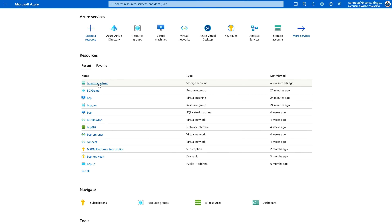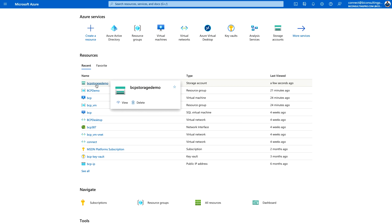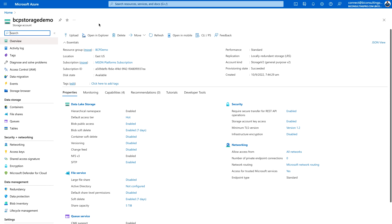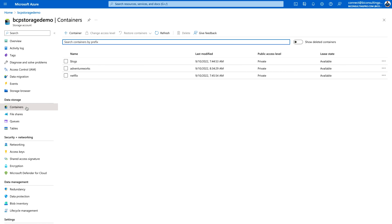I have already created one Azure Data Lake Storage account which you can see over here — BCP Storage Demo. Click on it and once you click over here, you would find certain information along with the containers. Containers are simply a kind of storage space where you can store your data.